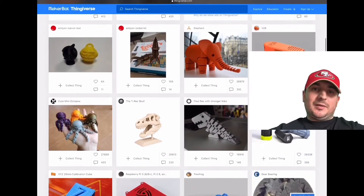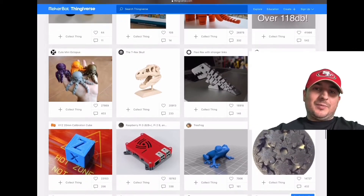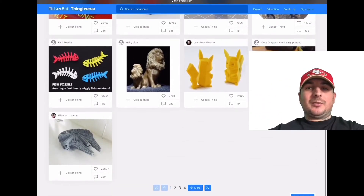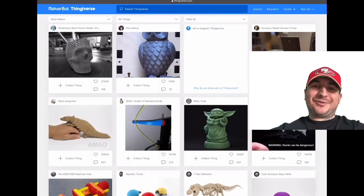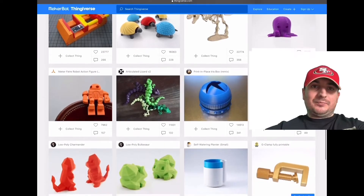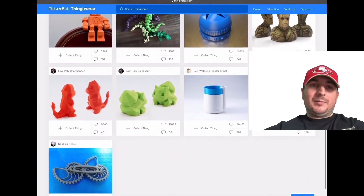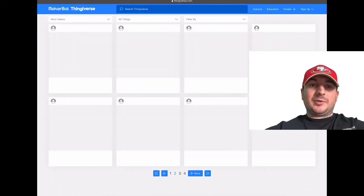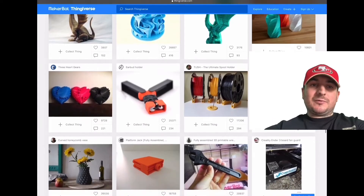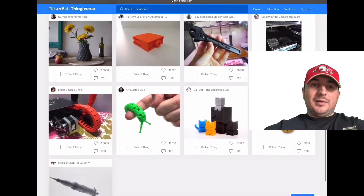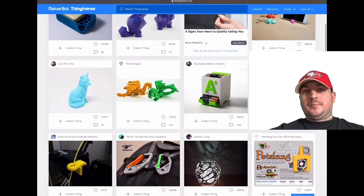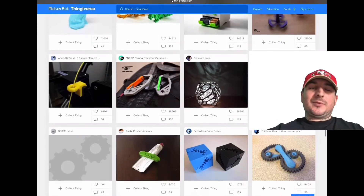Number three on my list is Thingiverse, and some people it might surprise you. I know if you've been in the 3D printing community for a while, you probably hate Thingiverse right now just because of how slow it is, but I still think it's a pretty cool website. Thingiverse is a website dedicated to the sharing of user-created digital design files, providing primarily free open-source hardware designs licensed under the GNU General Public License or Creative Commons licenses. Users choose the type of license they wish to attach to the designs they share. I still like Thingiverse from time to time — it works pretty good.